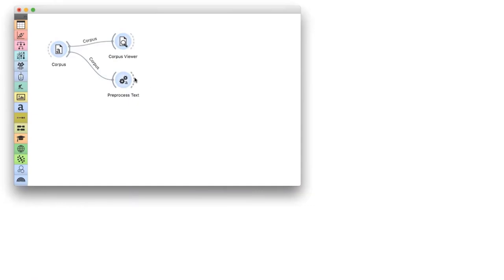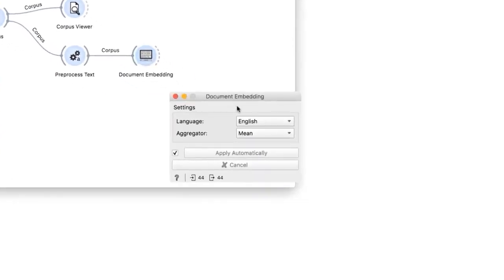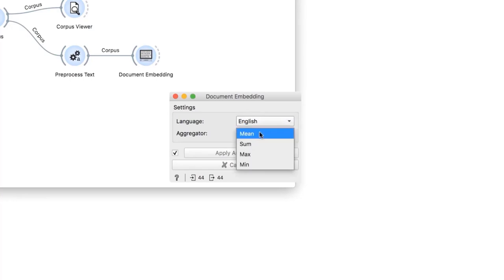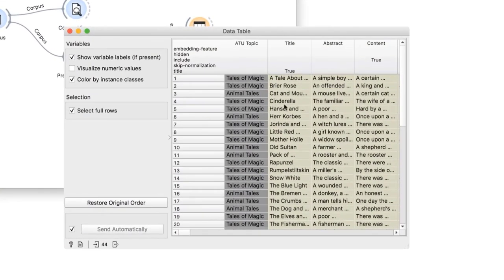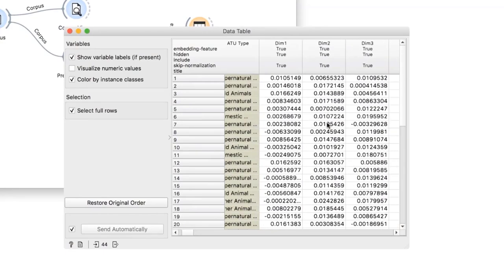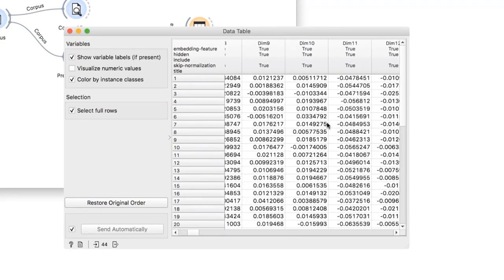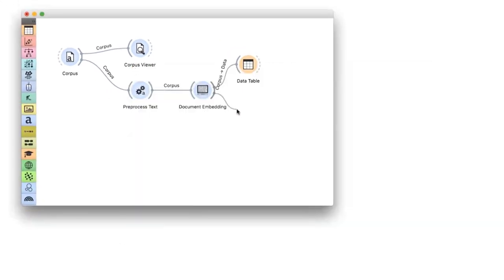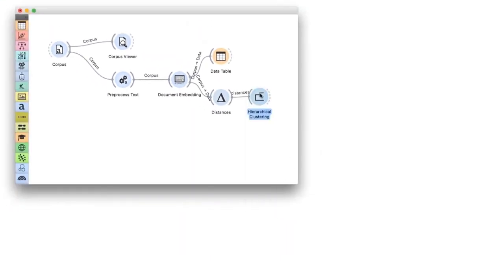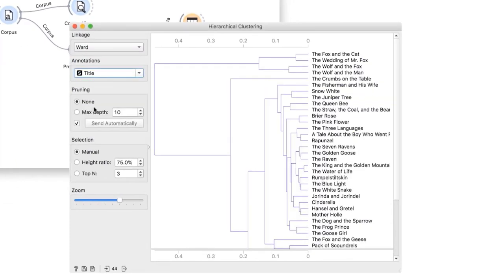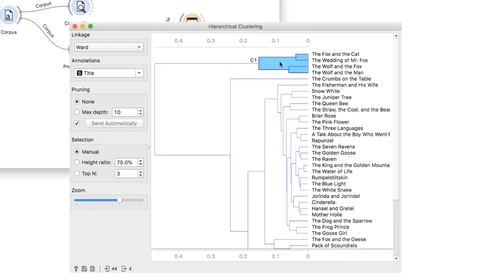In practice, the procedure is simple. Connect document embedding to pre-processed text and Orange will compute the result server-side. You can change the language of the model or the aggregation of word vectors. A quick look at the data table shows us we now have 300 additional numeric features that describe our documents.